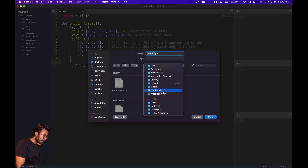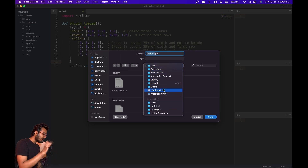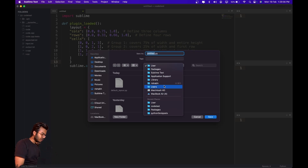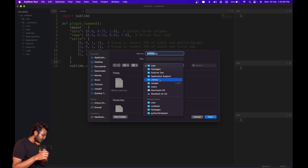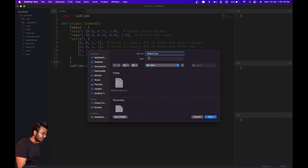Save this file as 'default_layout.py' in your User folder. If you can't find this folder: on Mac, go to MacOS HD, then Users, then your username, then Library — note this Library folder is hidden, so press Command+Shift+. to show hidden folders — then go to Library, Application Support, Sublime Text, Packages, User.